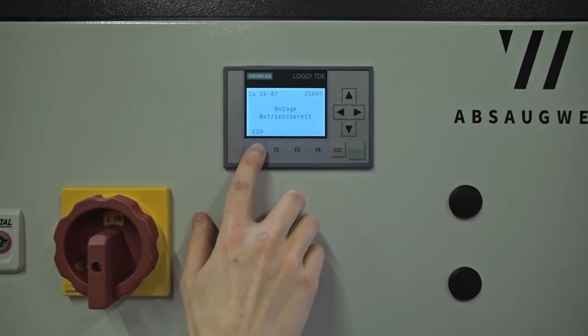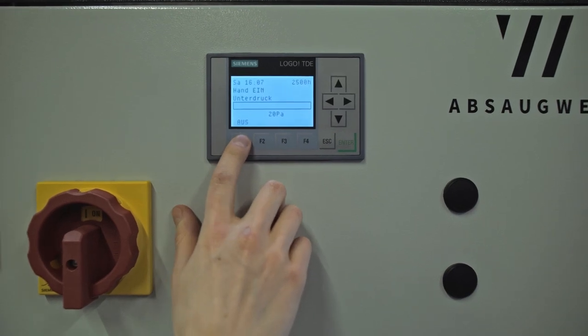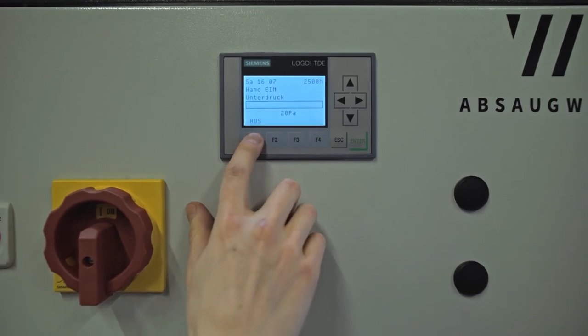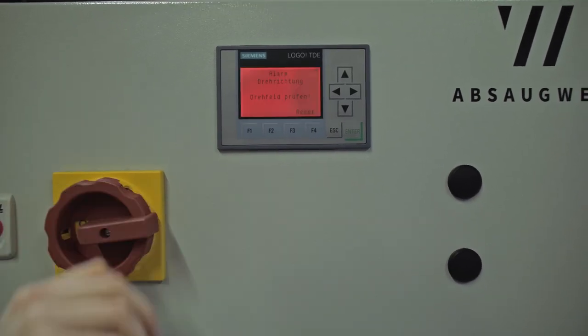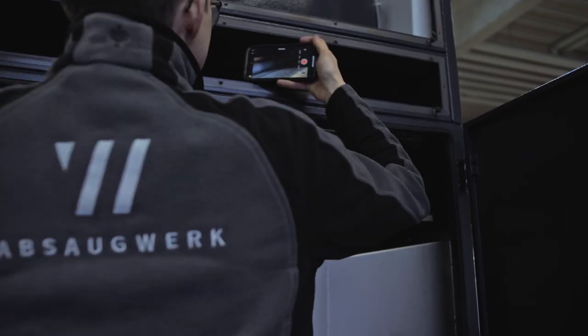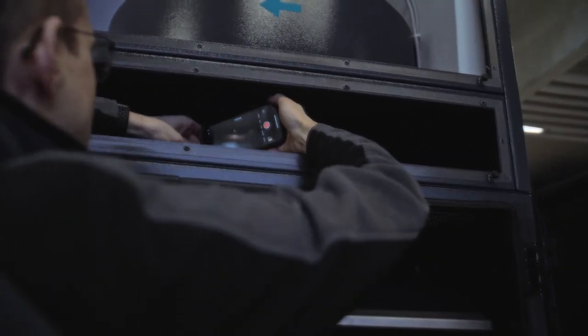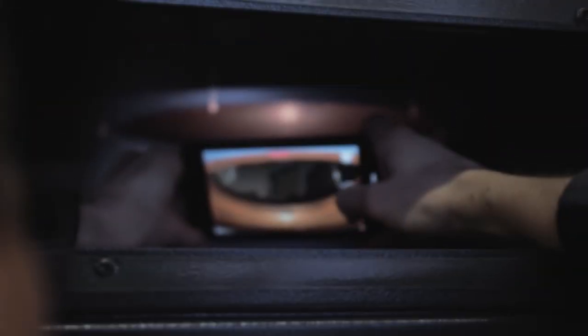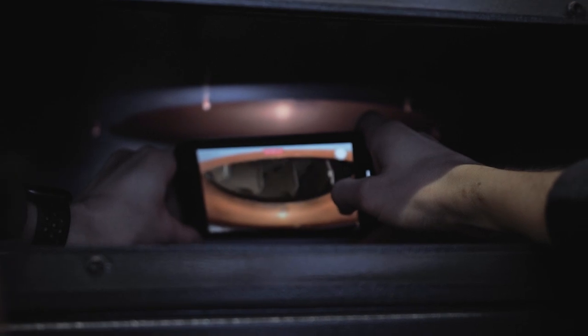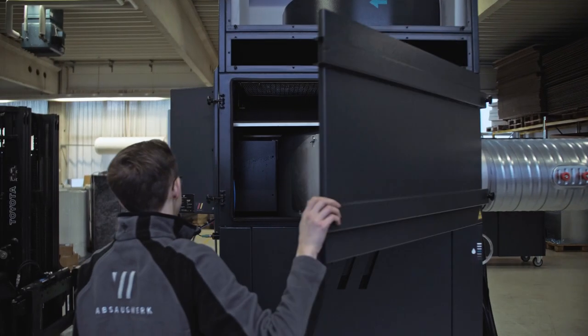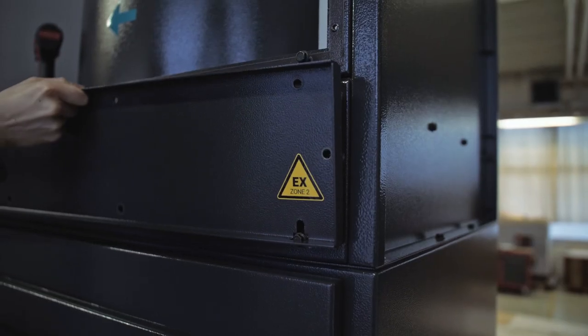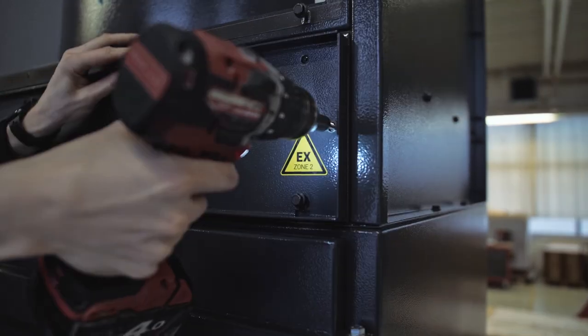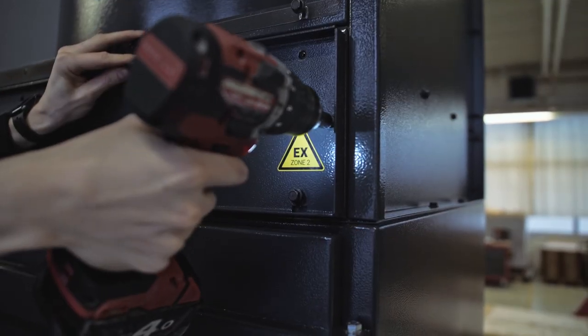Switch the unit on via the control display for 3 seconds and then immediately switch it off again. Check whether the direction of rotation of the impeller corresponds to the direction of the arrow. Do not reach into the impeller when doing this. Now close all inspection doors and covers again.